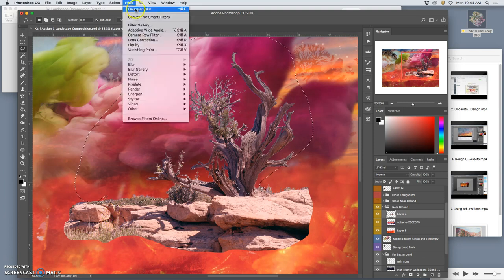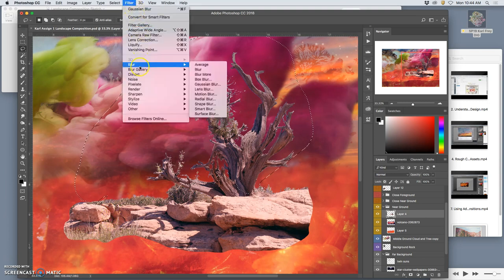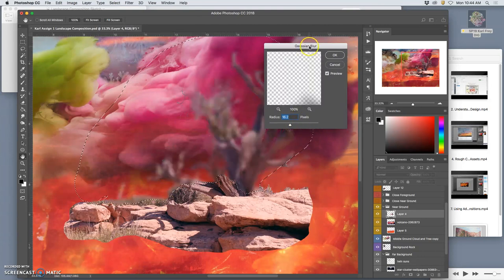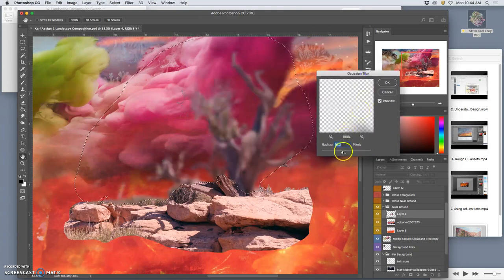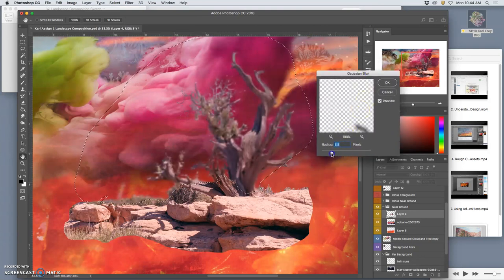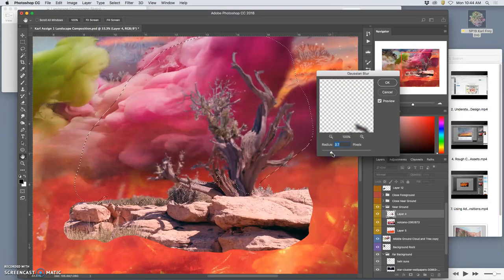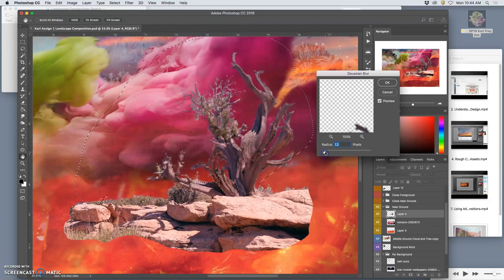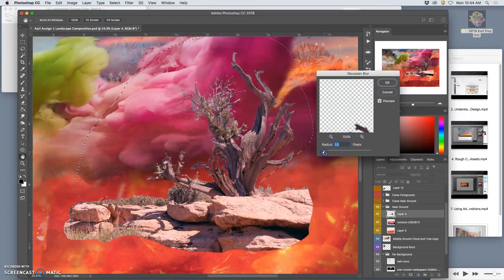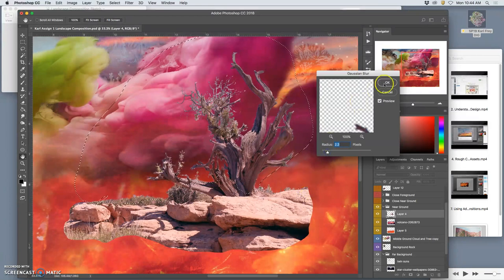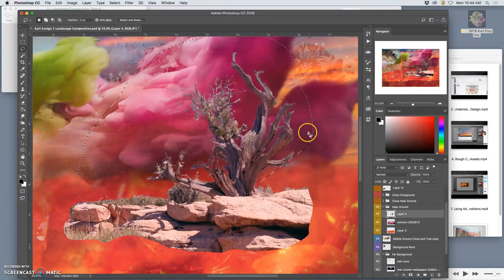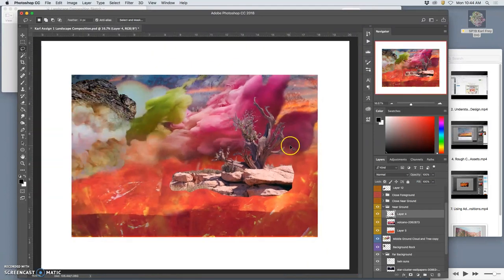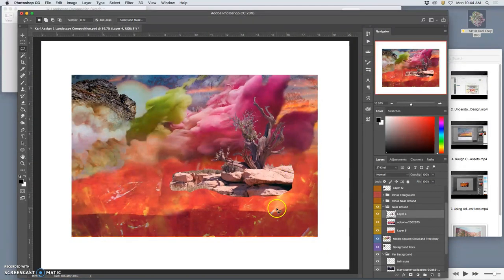Okay. So I go to filter, Gaussian blur, or blur, Gaussian blur so I can set it. Otherwise, it will just remember what I did last time. And then I can dial it back and it's going to be very subtle. Like so. So that's 2.3. That makes a big difference. And now that tree kind of sinks into that background better.